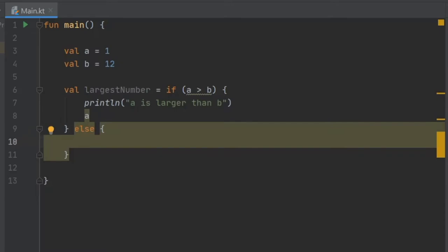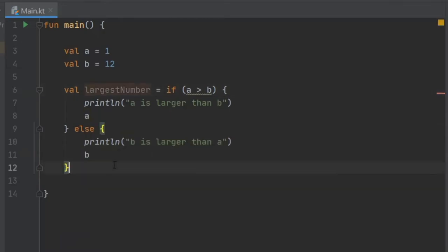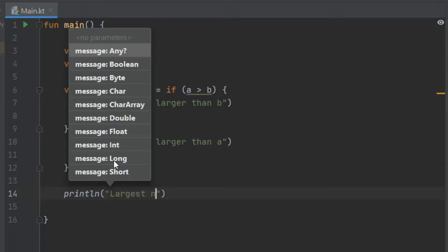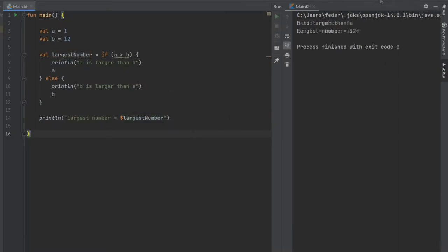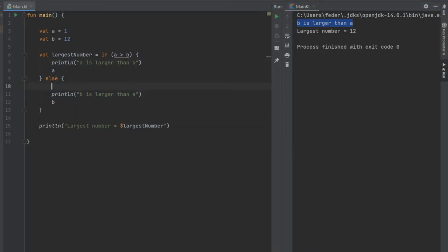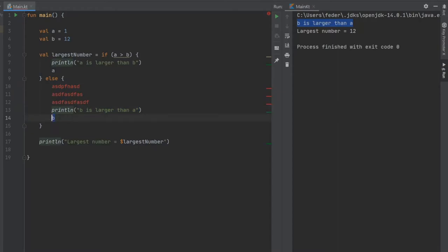Then we write an else block — it's required here. We write println 'b is larger than a' and assign b as the largest number. At the bottom we print largestNumber using string interpolation. When we click run, the largest number is 12 and it also prints 'b is a larger number'. You can write as many statements or expressions as you want inside these blocks and it will execute all of them, returning the final value.